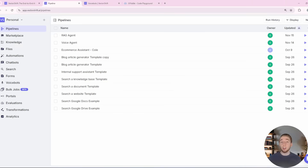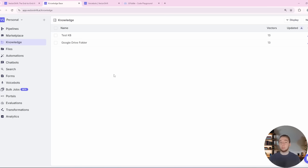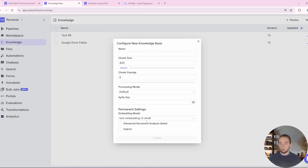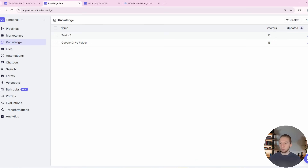Now I'm in the VectorShift dashboard where I've got all my pipelines, and this is where I'm going to show you how to build a voice agent in just a few minutes completely from scratch. The one thing I'm going to use that's already set up is my knowledge base from the previous video. These are really easy to build — you just click new, give it a couple of options, fill that in, and then hook in your Google Drive.